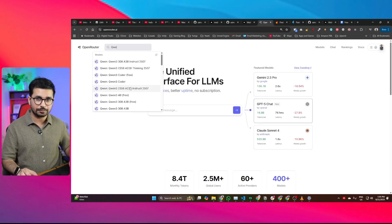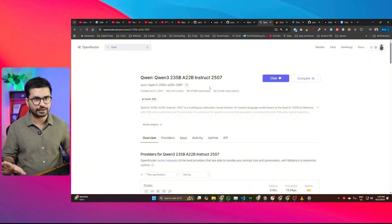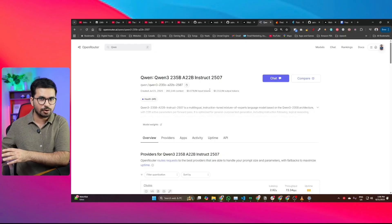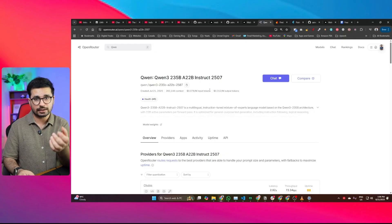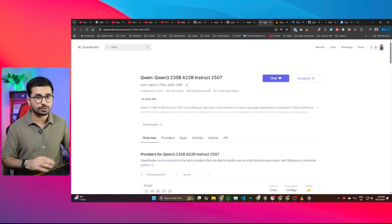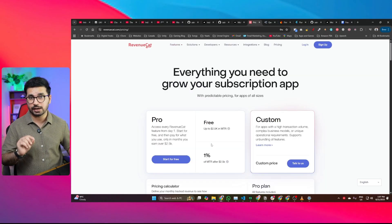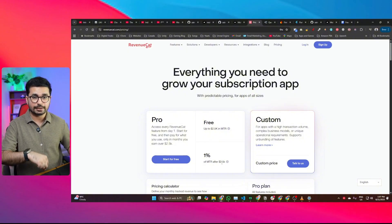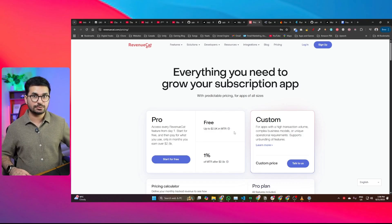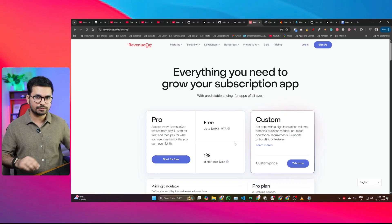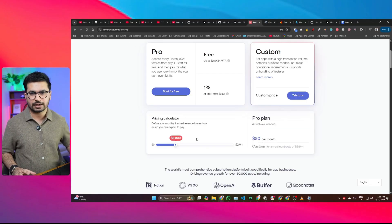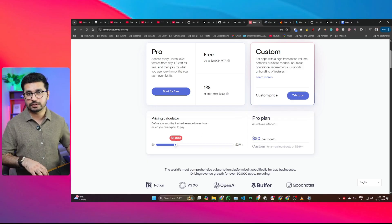On openrouter.ai you can find the QWEN3 model — it's kind of the cheapest model for AI. You don't need to integrate Anthropic Claude or OpenAI because those models are super expensive, and QWEN3 is good enough for the kind of app you want to develop. For in-app purchasing we are using RevenueCat, a third-party platform that is free to use — they only charge a 1% fee after your monthly recurring revenue exceeds $2,500. So this tech stack is the easiest, most convenient, and absolutely free way to launch your mobile application.